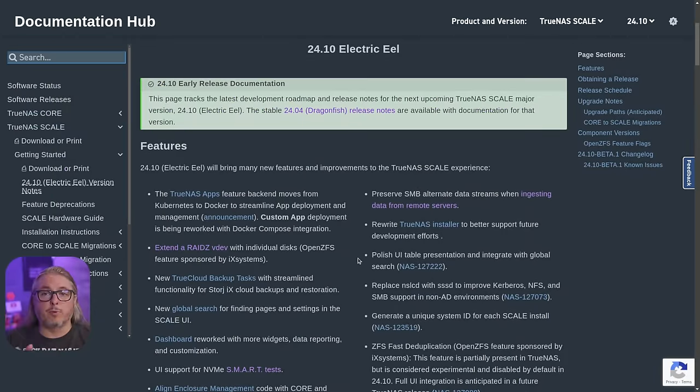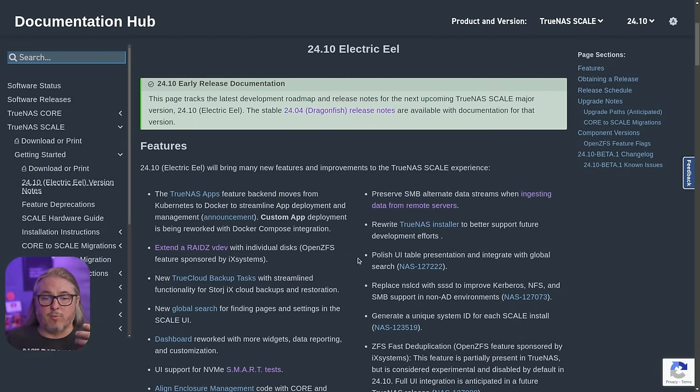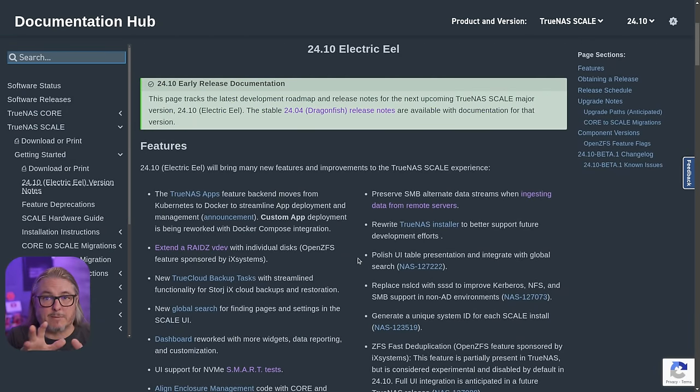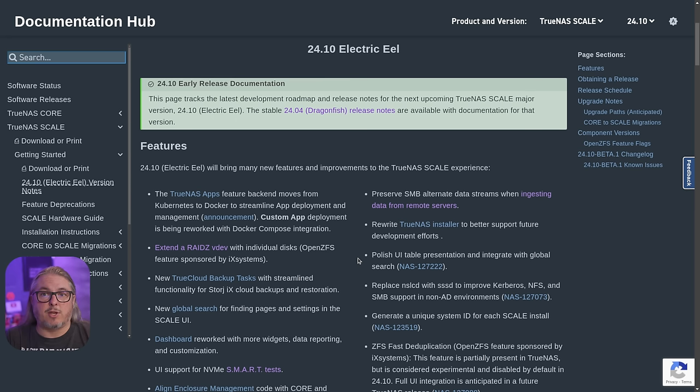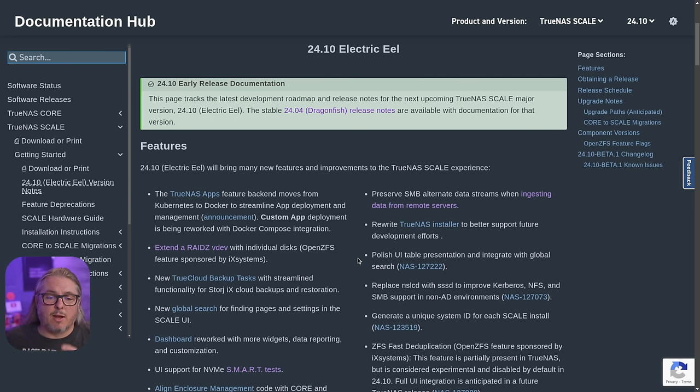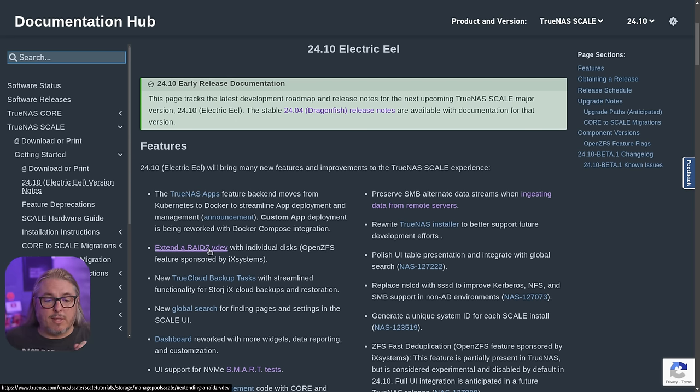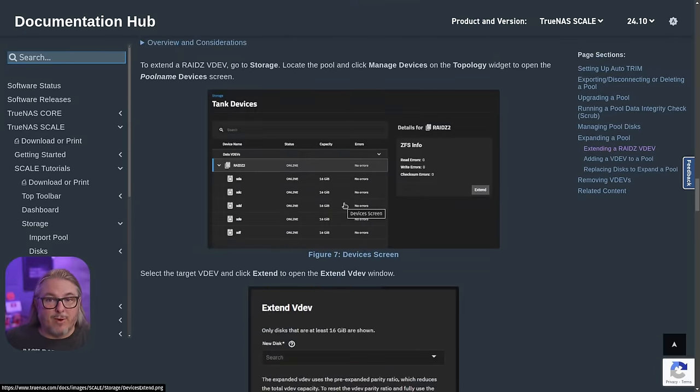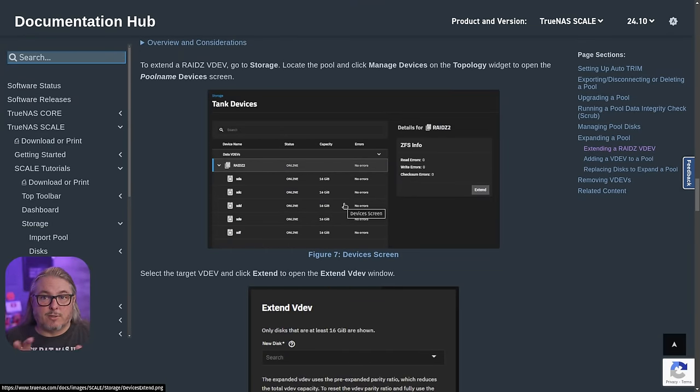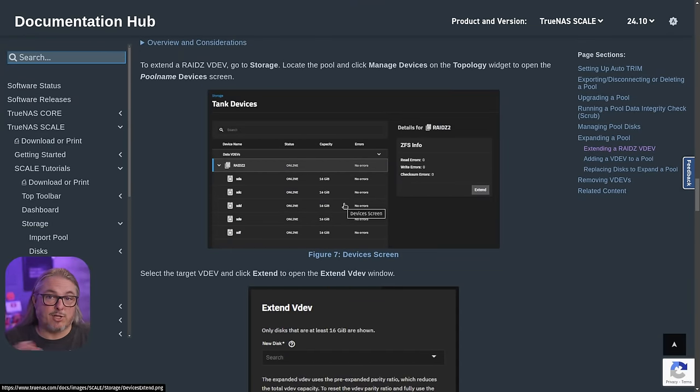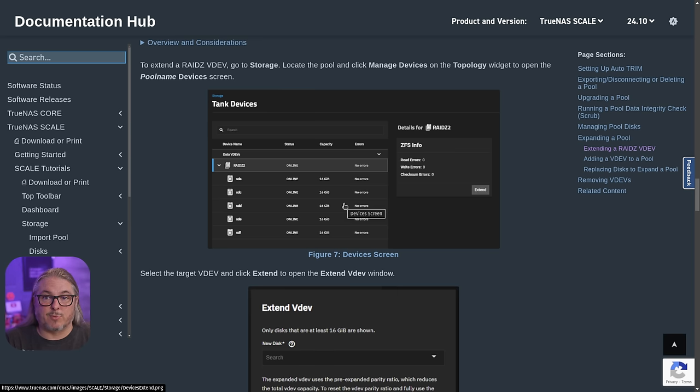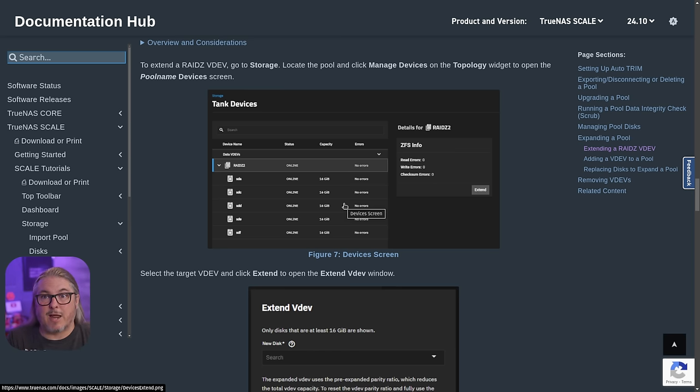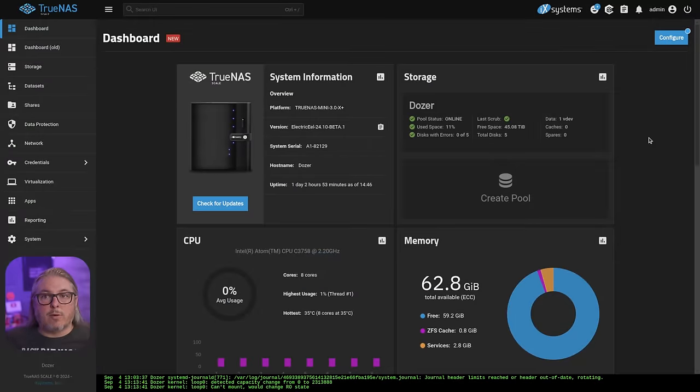There is a full change log, which I'll leave linked down below for all the upcoming features. Seeing that it's beta right now, this won't change too much in terms of what they're putting in here. But one of the things I really want to point out is things like extending a RAID-Z VDEV, they've already got documentation updated for. So they're real-time updating all the documentation, even though it's in beta. And of course, I'll be making plenty of videos as well.